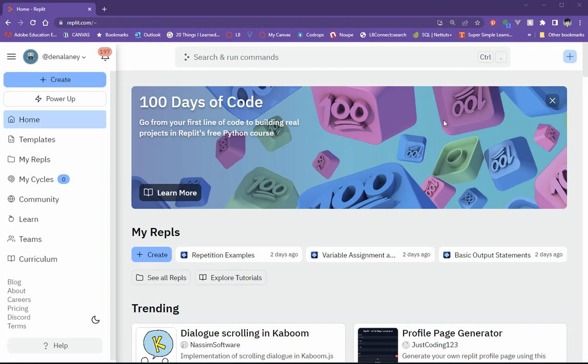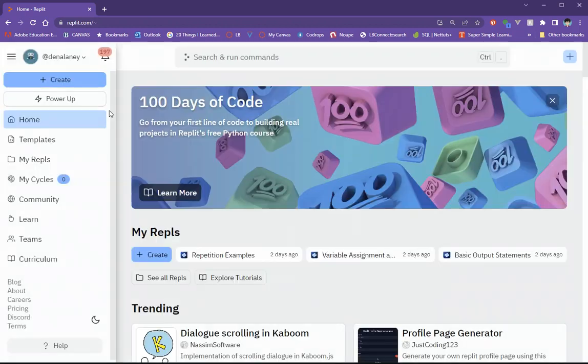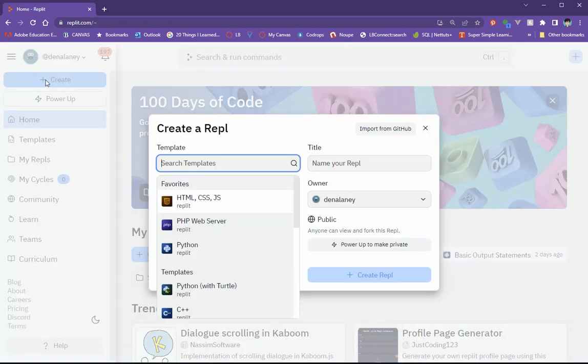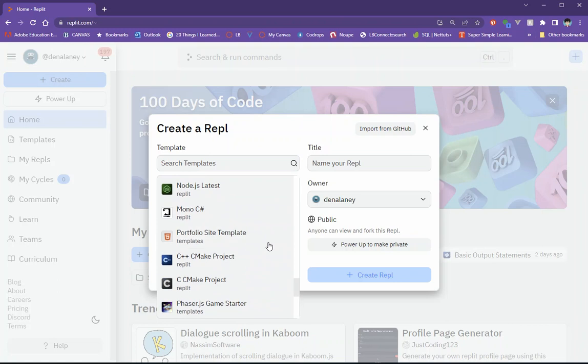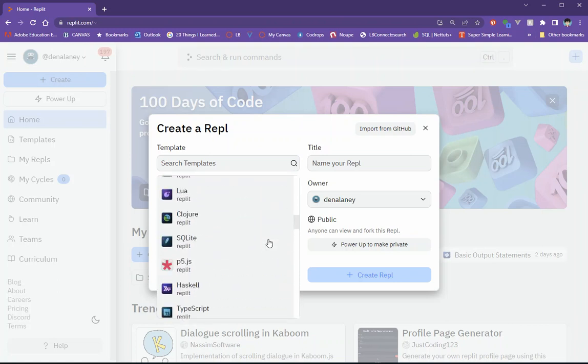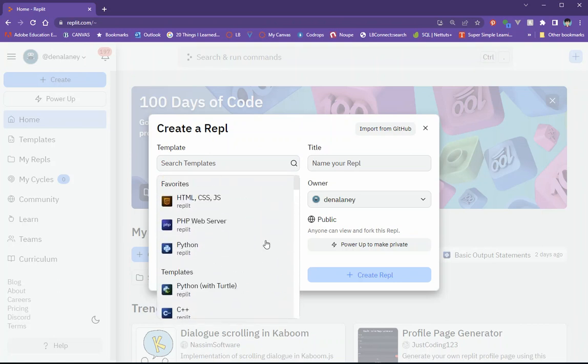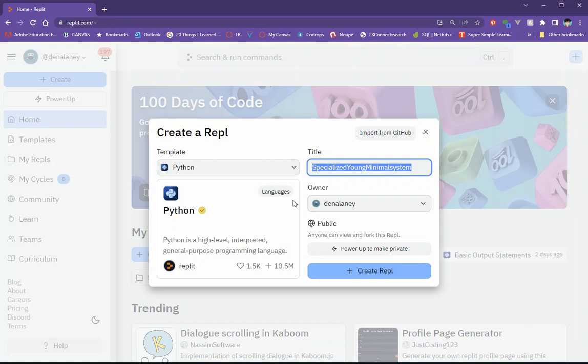So to get started with REPL after you log into your account, the first thing you want to do to start working is you want to create a new REPL. Now you can do that over here on the right hand by clicking on the blue plus button, or you can come over to the left side where it says create and you'll get that same screen. So basically the way this works is there are so many different programming templates. There's tons of them on here. And what we're going to do for Python is we're going to use the one that says Python. So there's a whole bunch if you look through here that have Python in it, but this is the one that we're going to want to use.